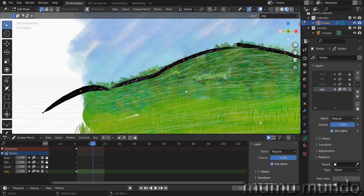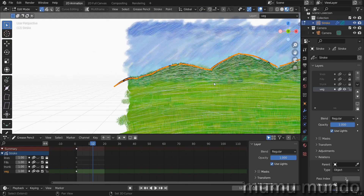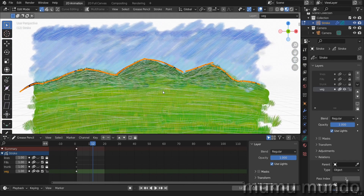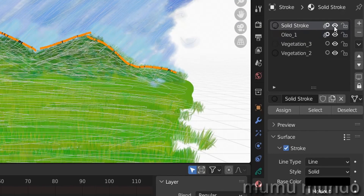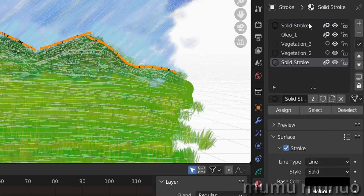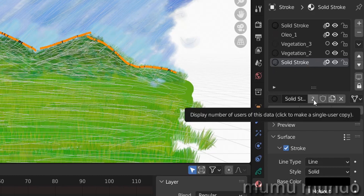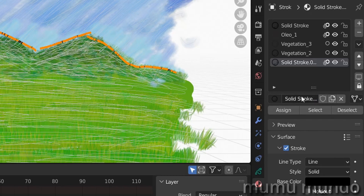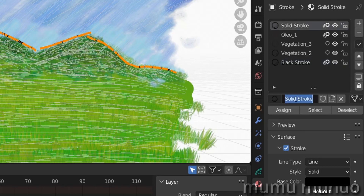Continue selecting one point from each remaining black stroke. Then hit L on the keyboard to select all the strokes linked — just to verify all strokes are selected. Now go to the Materials panel. The current material is Solid Stroke. Let's add a new material and also make it a solid stroke. We have two instances of the same material — hit the number to make it unique, then name it 'Black Stroke'.